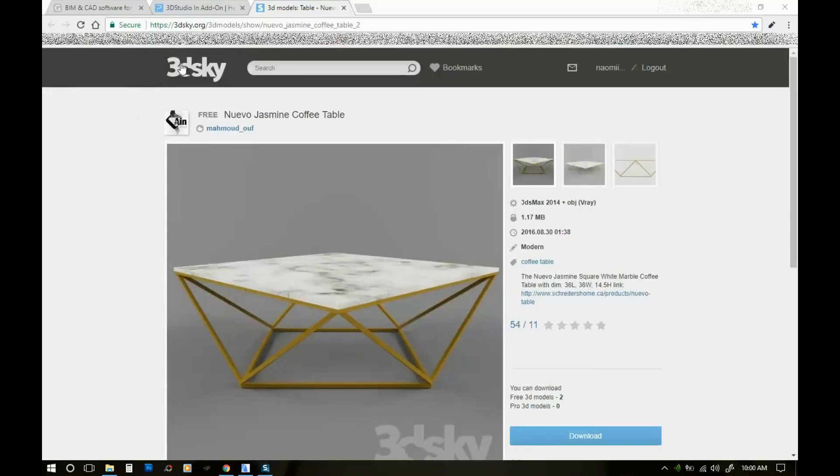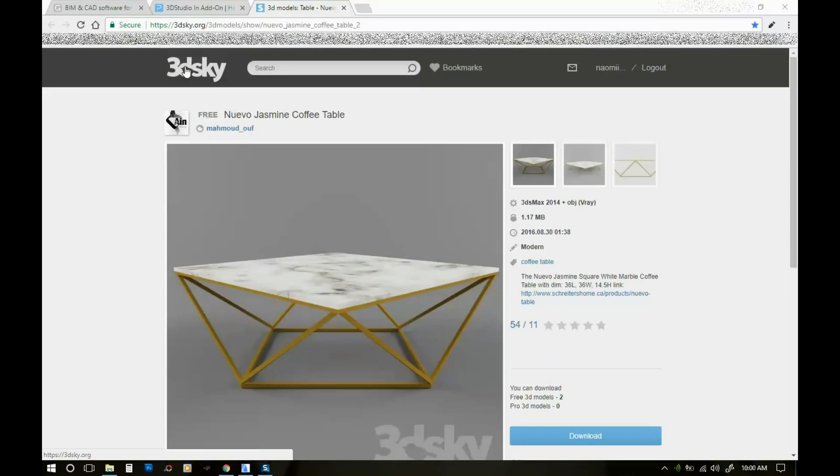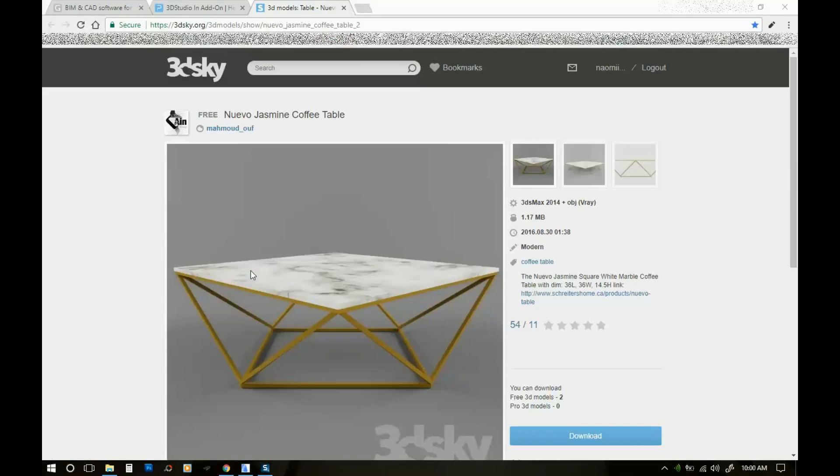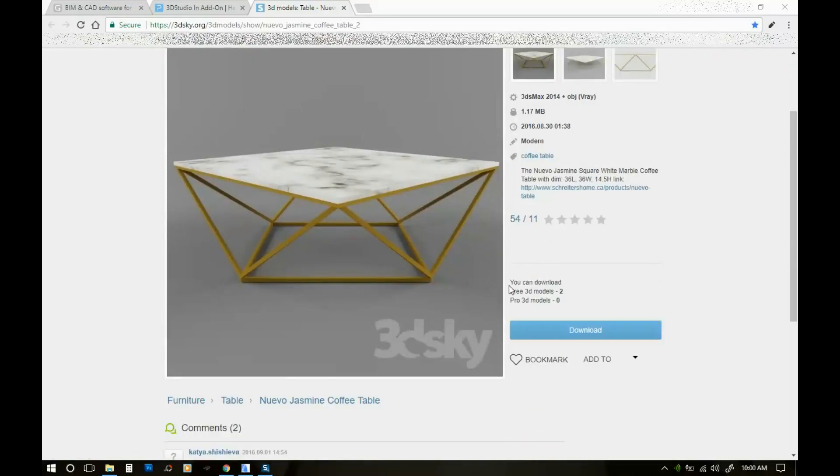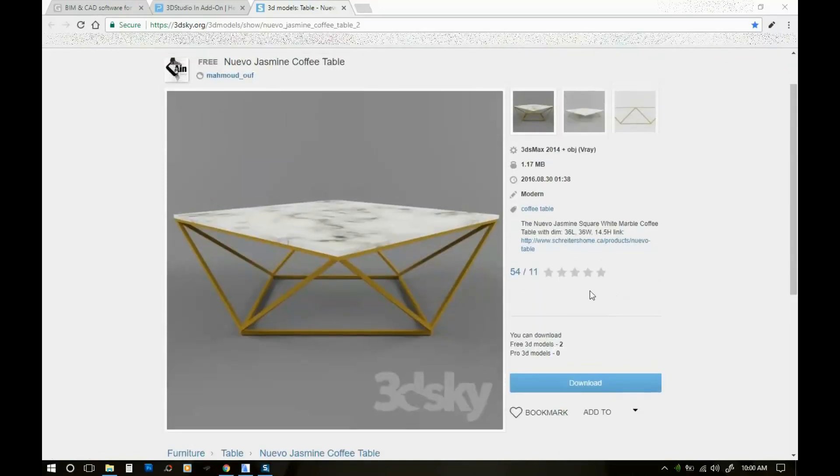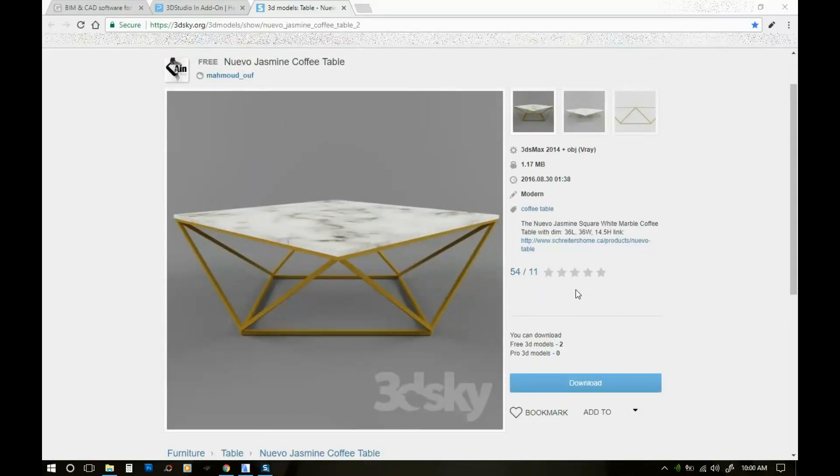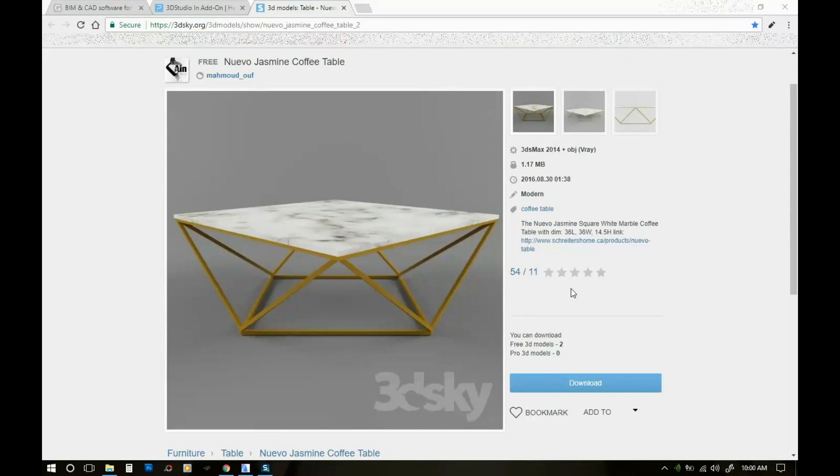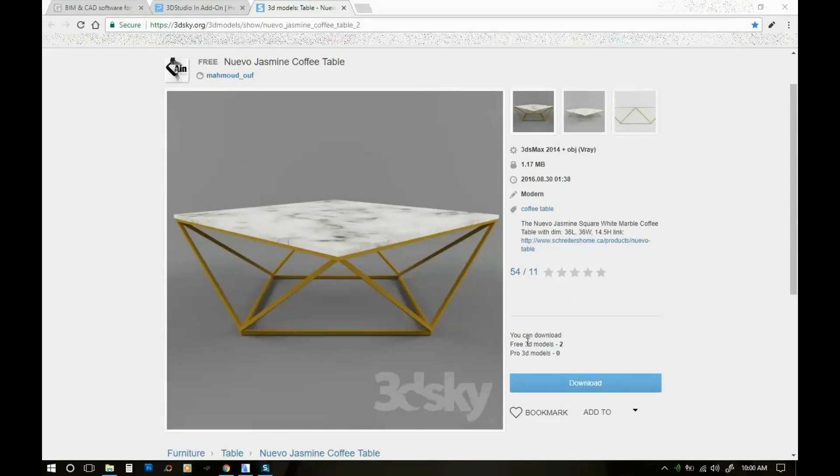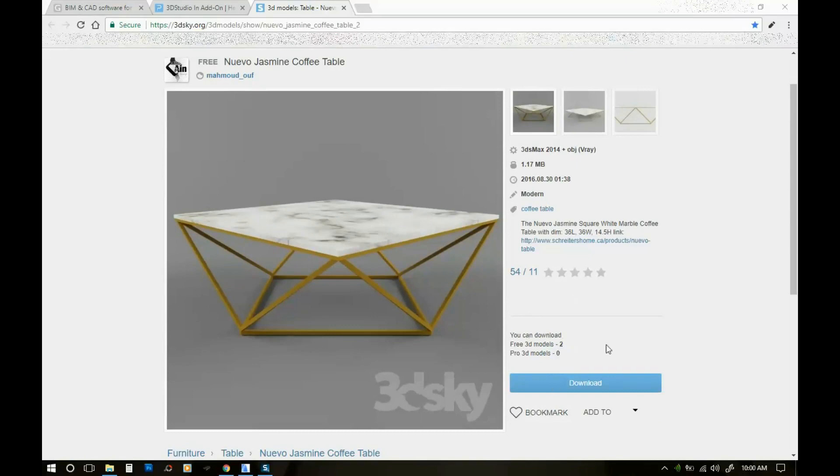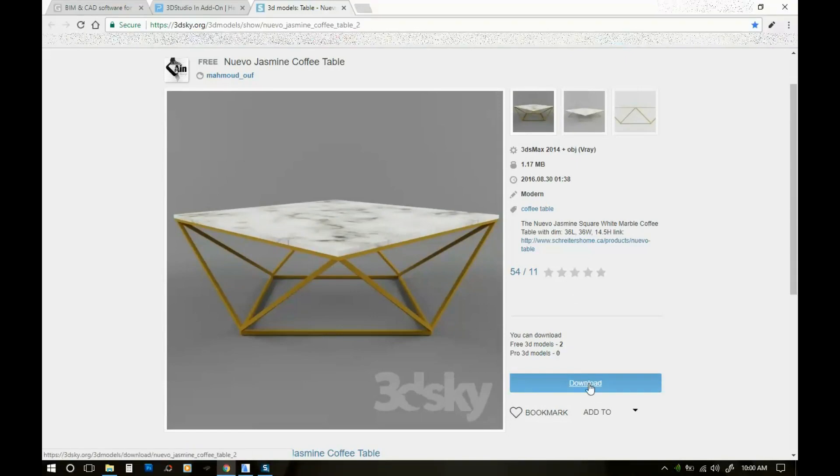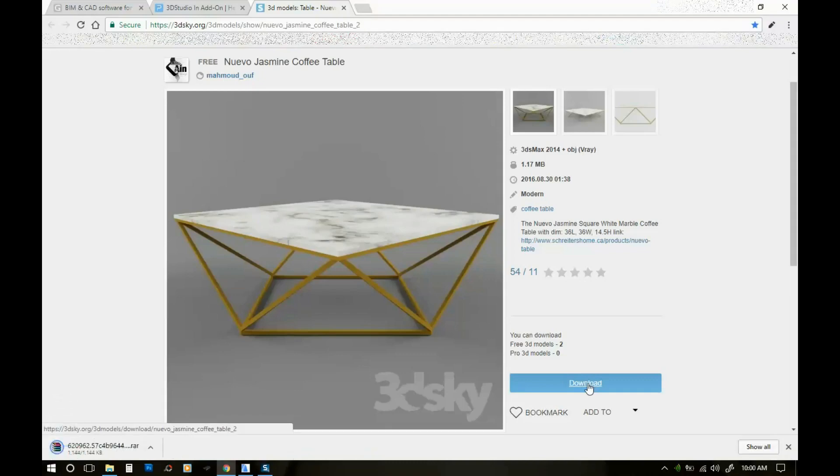So this specific website, 3dsky.org, you can download three free models a day. Here I can see that I have two left. I'm gonna download this coffee table.